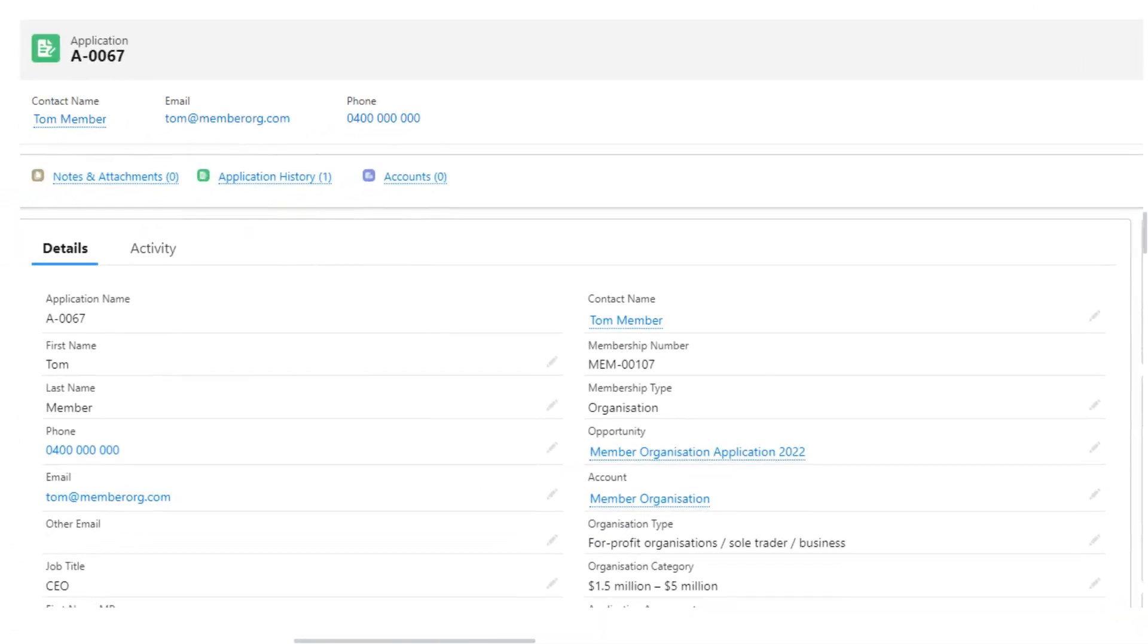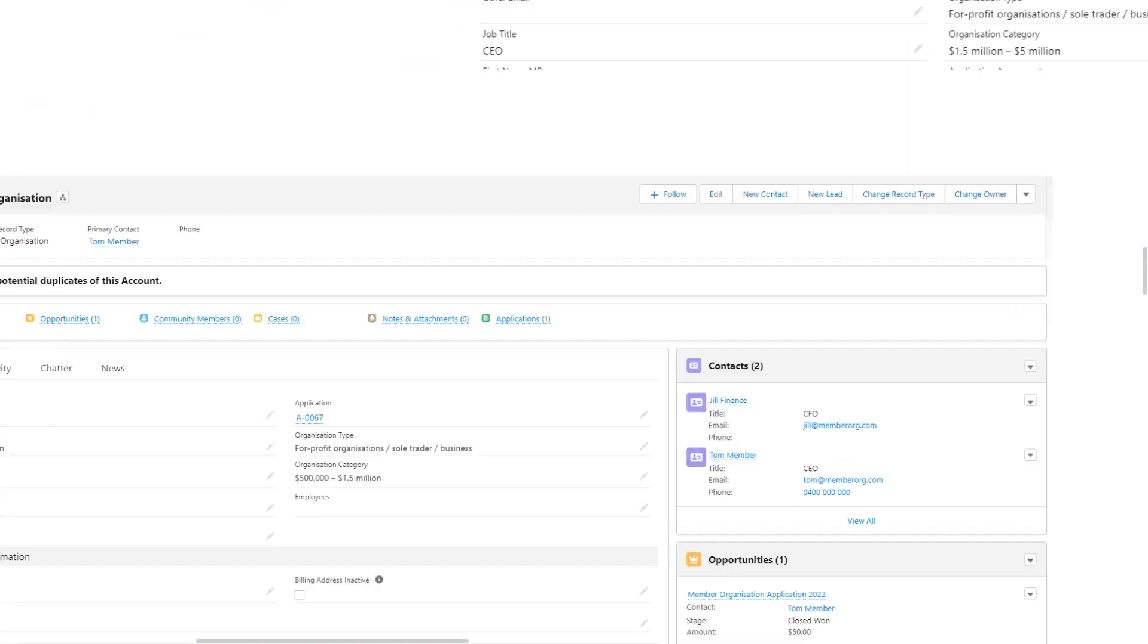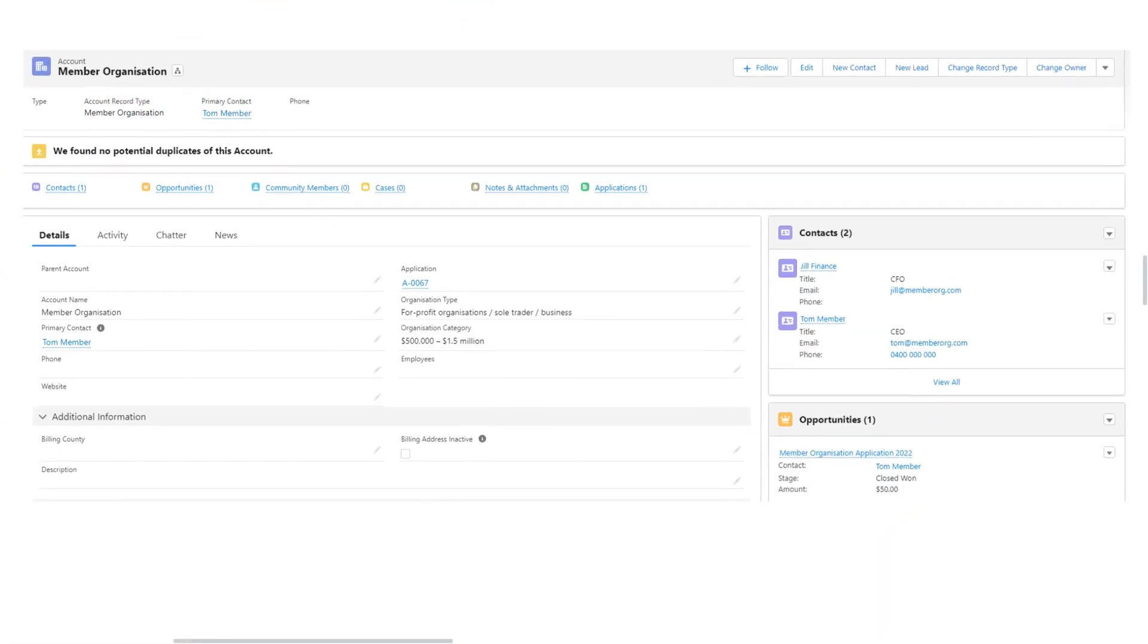When he clicks into the application record, he can see a related contact record for Tom, an account record for the organization, and a corresponding membership opportunity record. If he clicks into the account record, he can see both Tom and Jill listed as contacts for the organization.